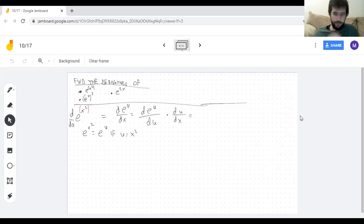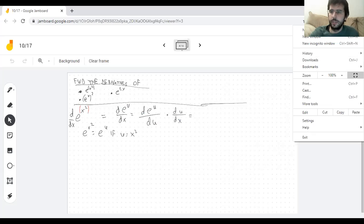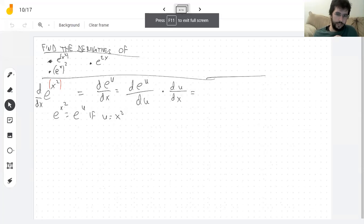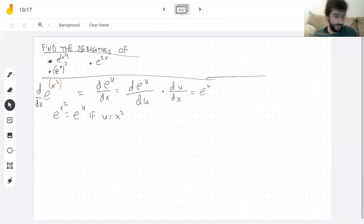Now the derivative of the exponential function — this is something I've definitely memorized, and you should have too. The derivative is the exponential function itself. Or using the rule from Thursday, it's the exponential function times the logarithm of the base. Now what is the logarithm of e?